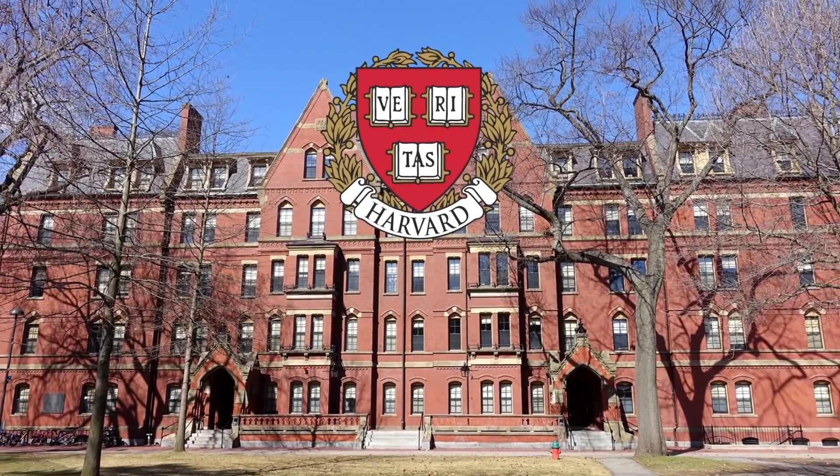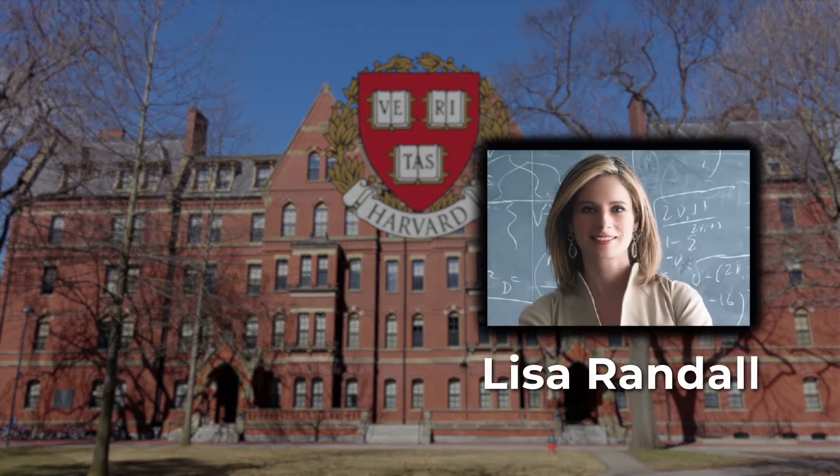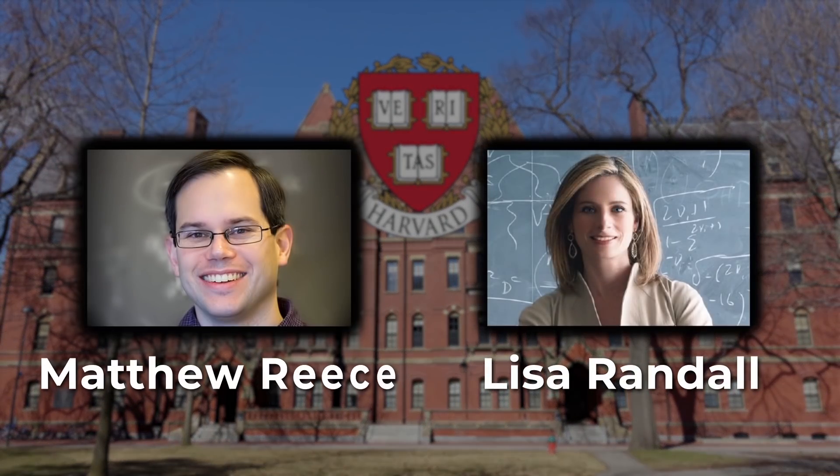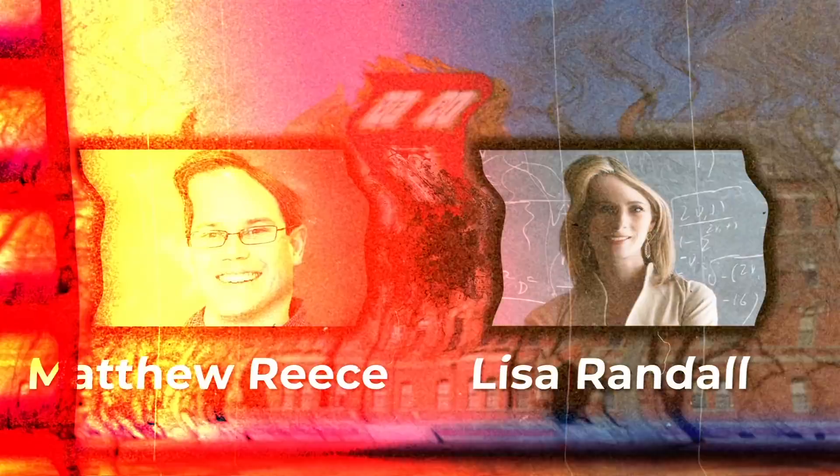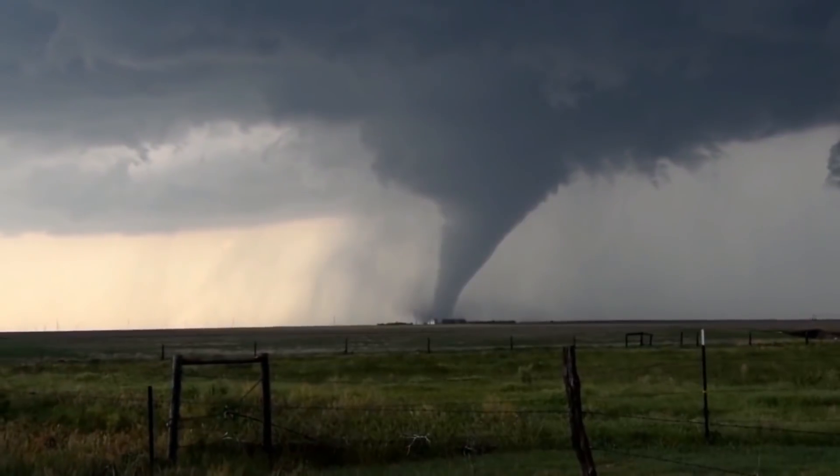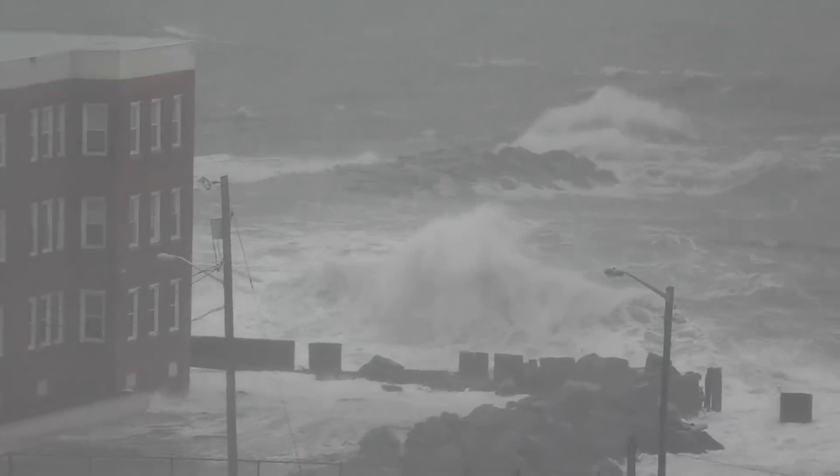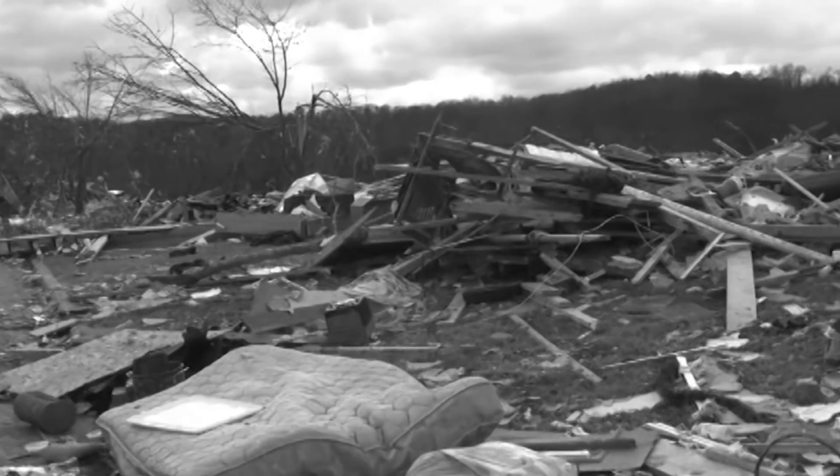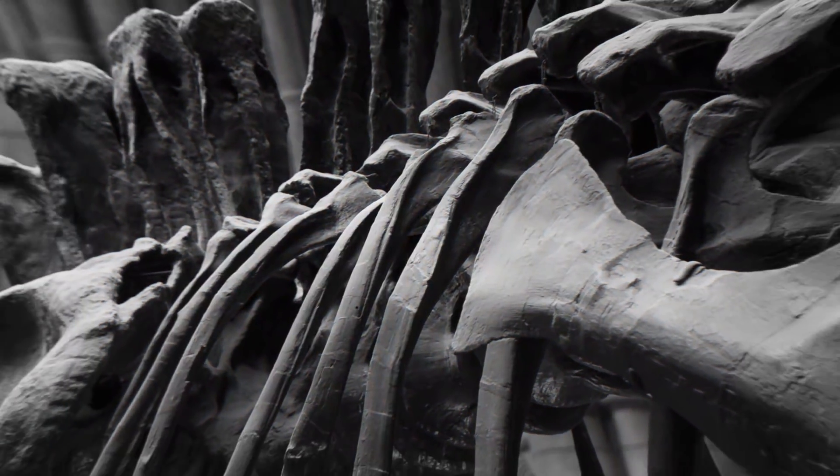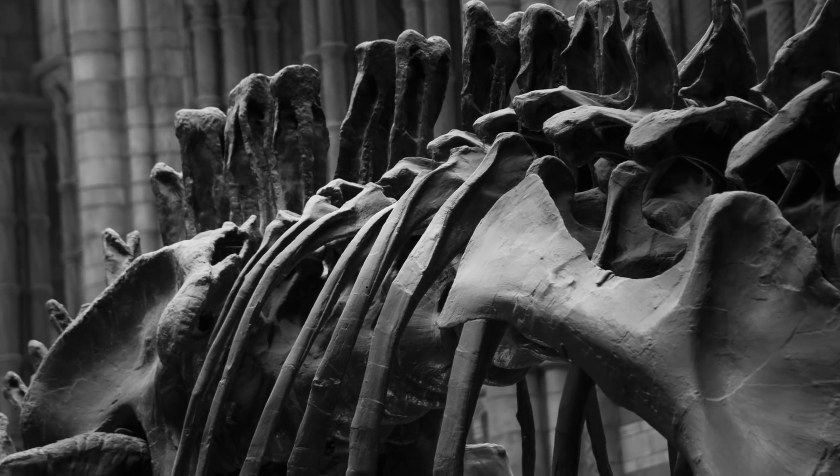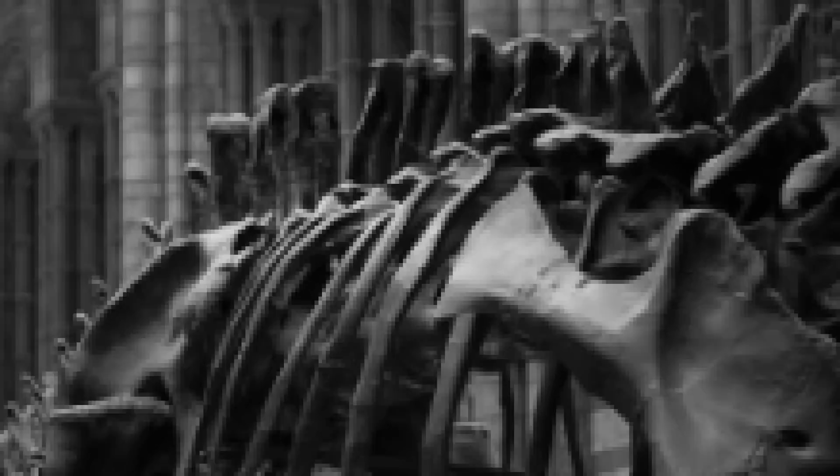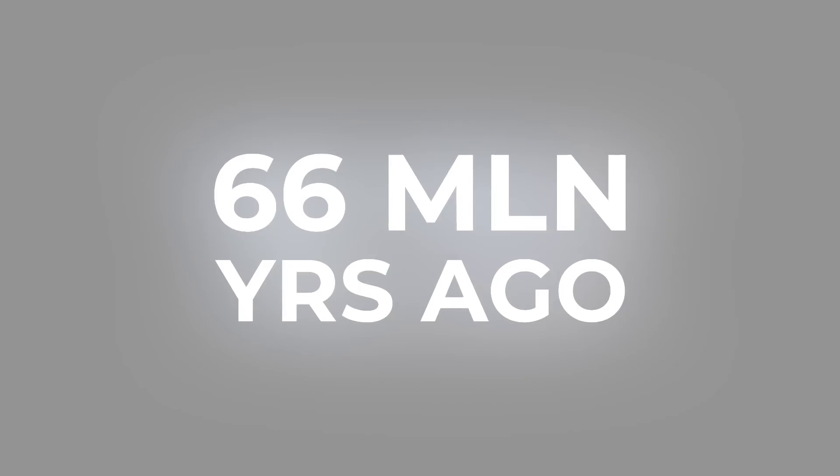Harvard University physicists Lisa Randall and Matthew Reece believe that dark matter could have been an indirect cause of global catastrophes in the past. And it could happen again. According to the scientists, dark matter could have been the cause of the extinction of the dinosaurs.